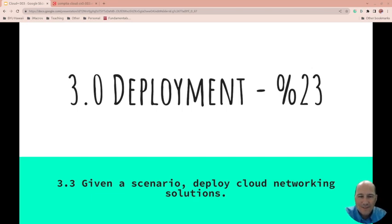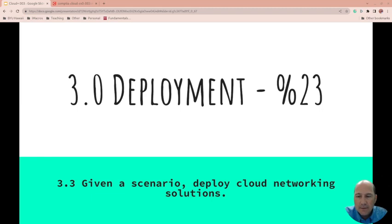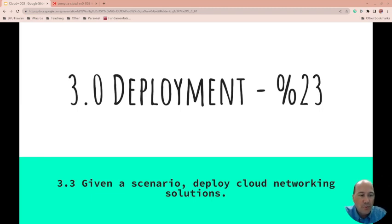We're still on 3.0 deployment, which is 23% of the CompTIA Cloud Plus exam. We're doing section 3.3: given a scenario, deploy cloud networking solutions.